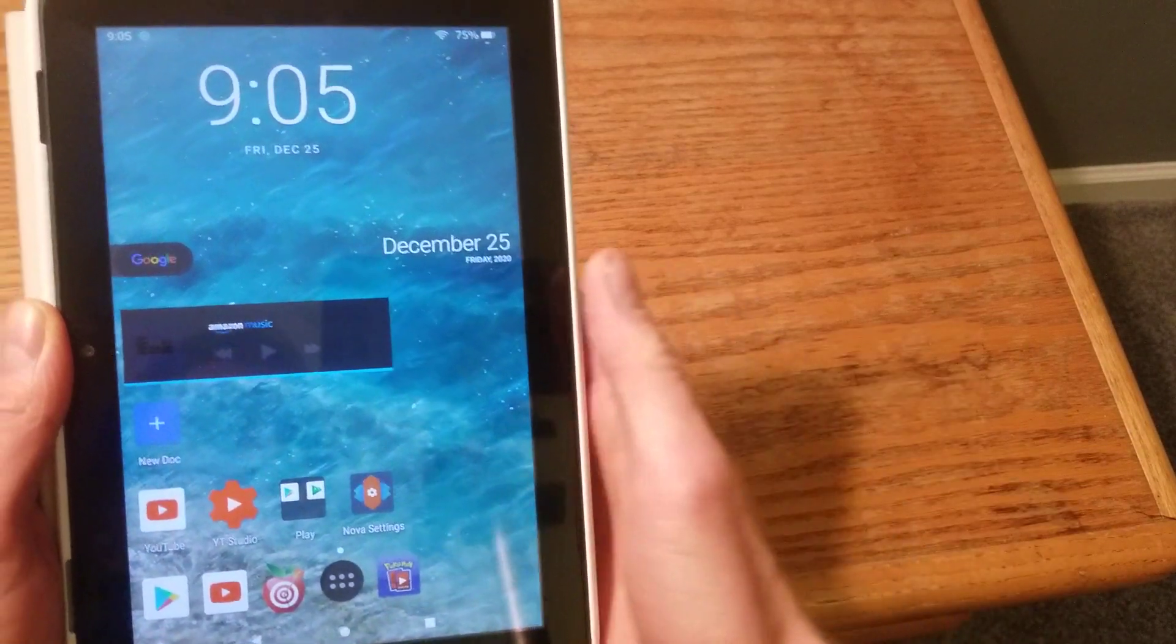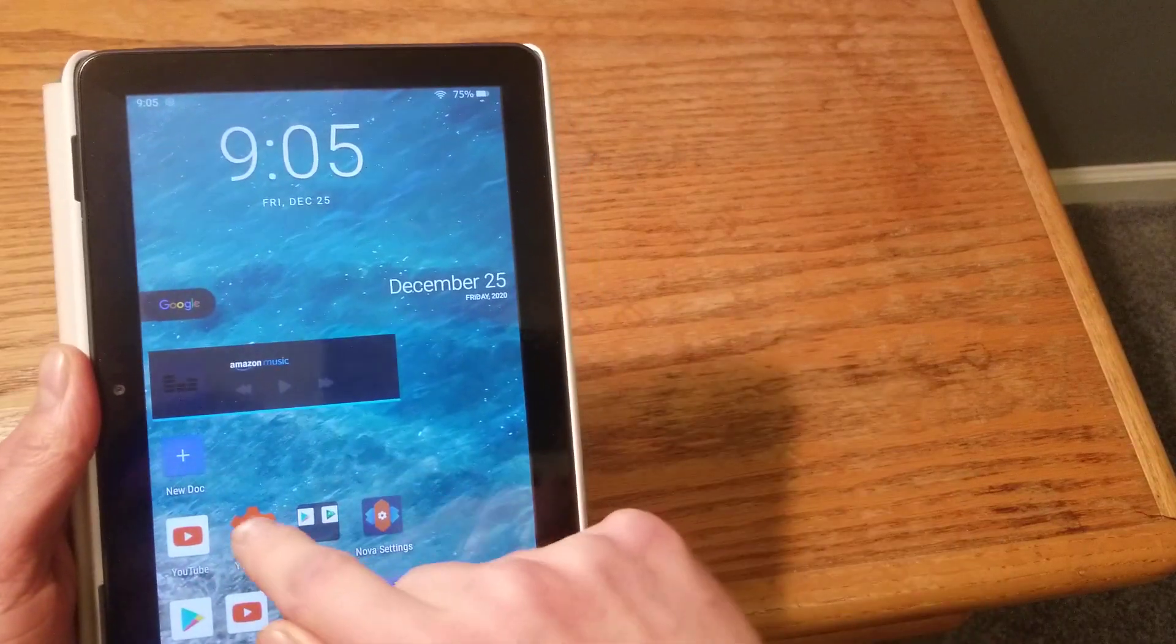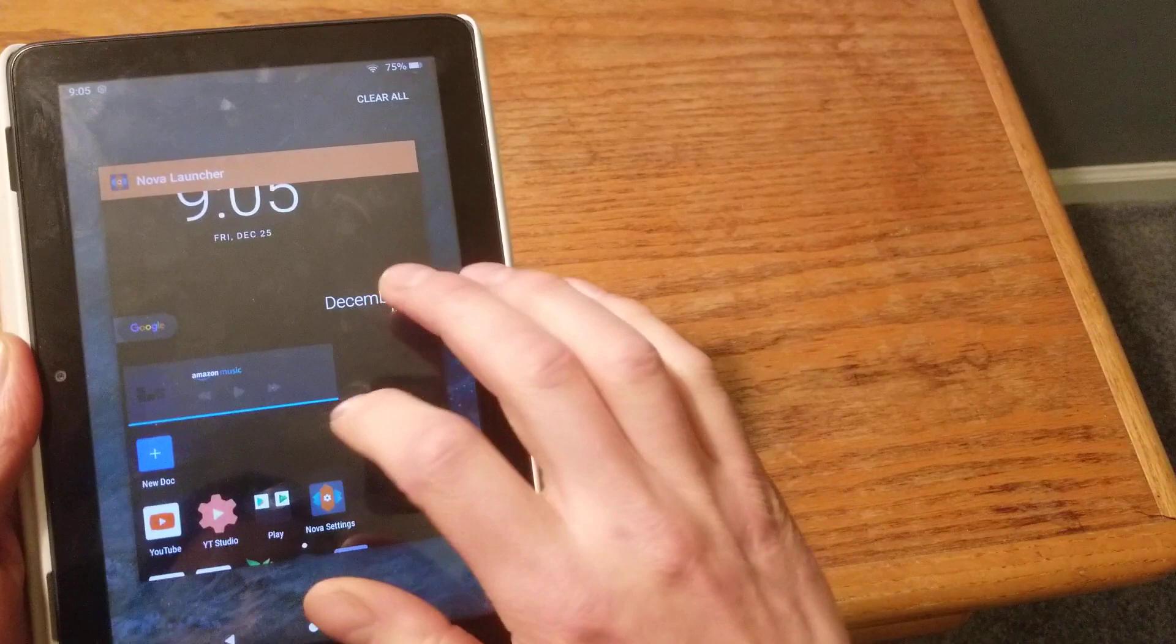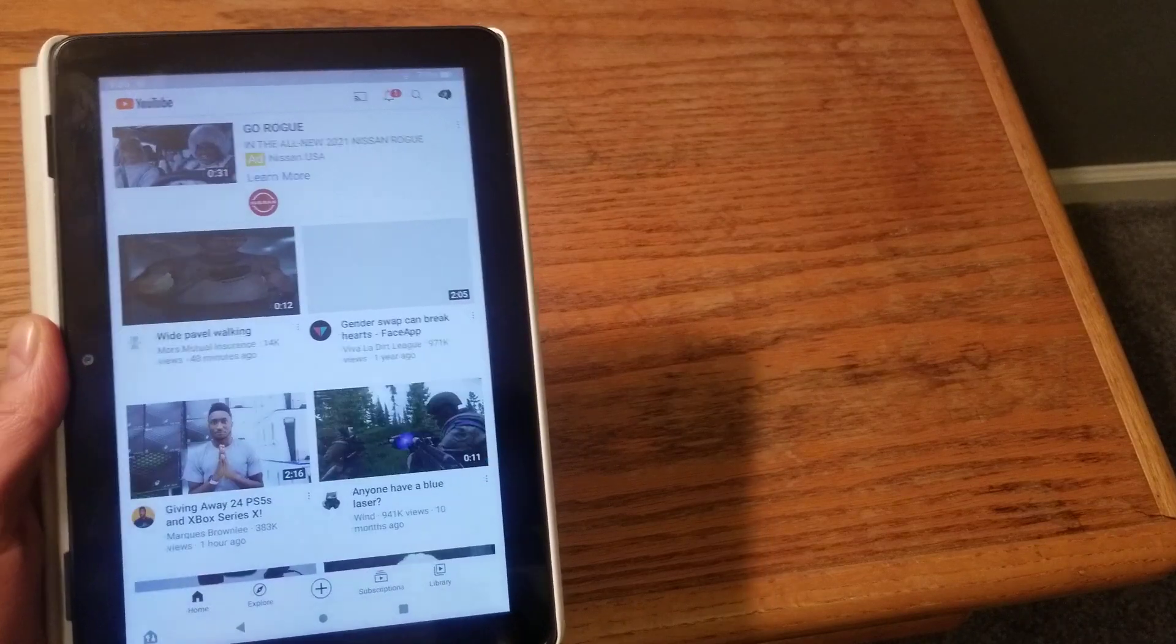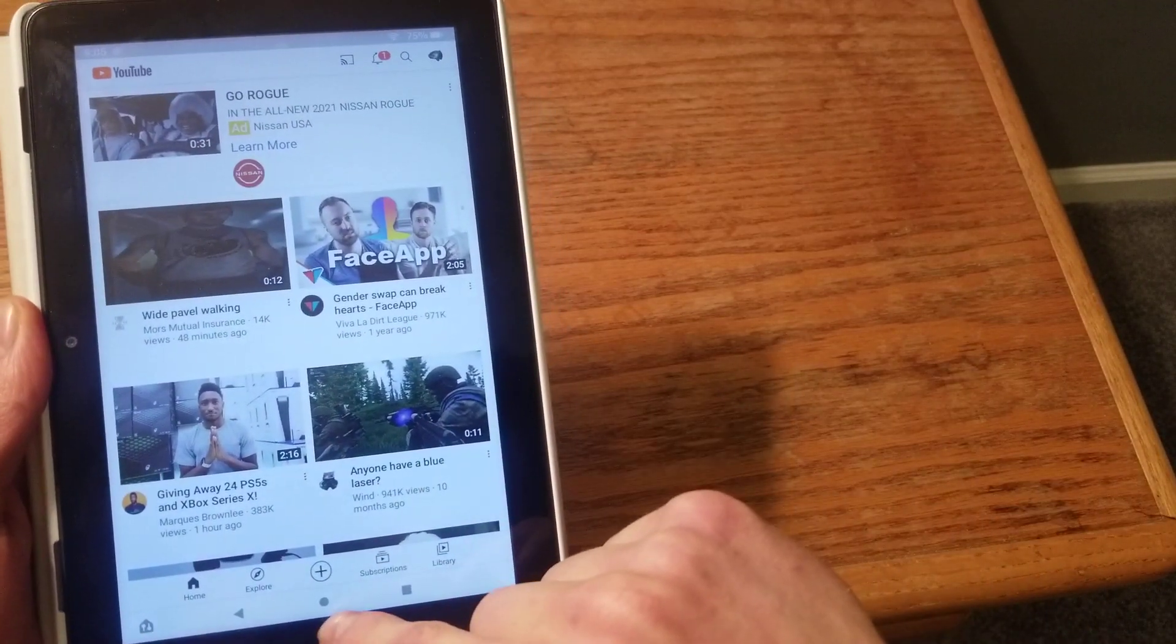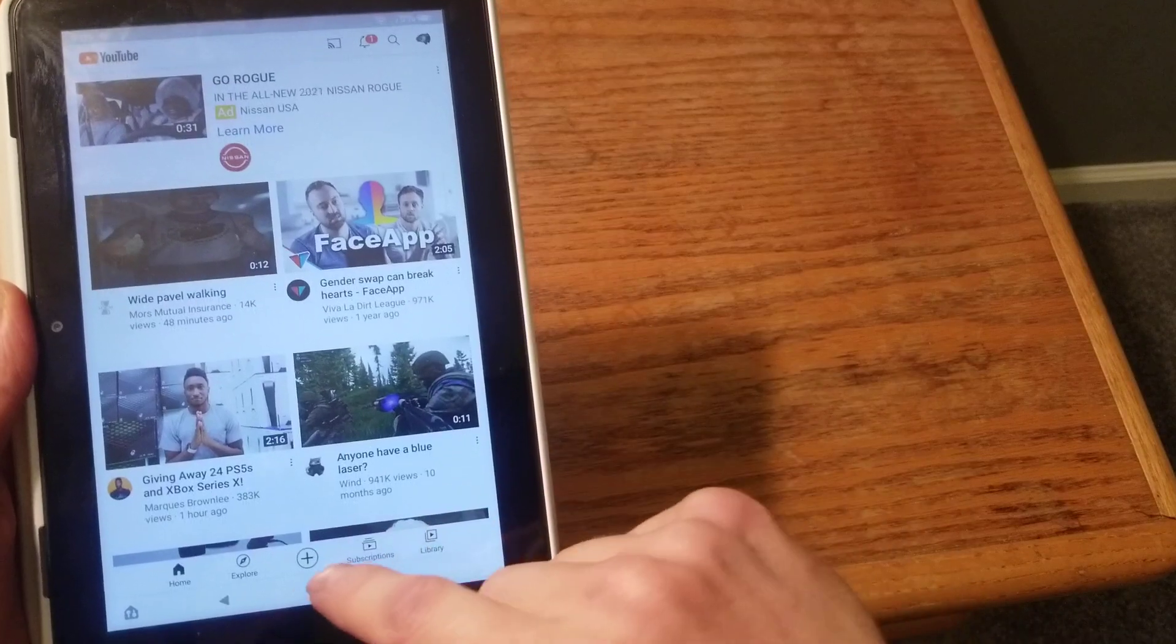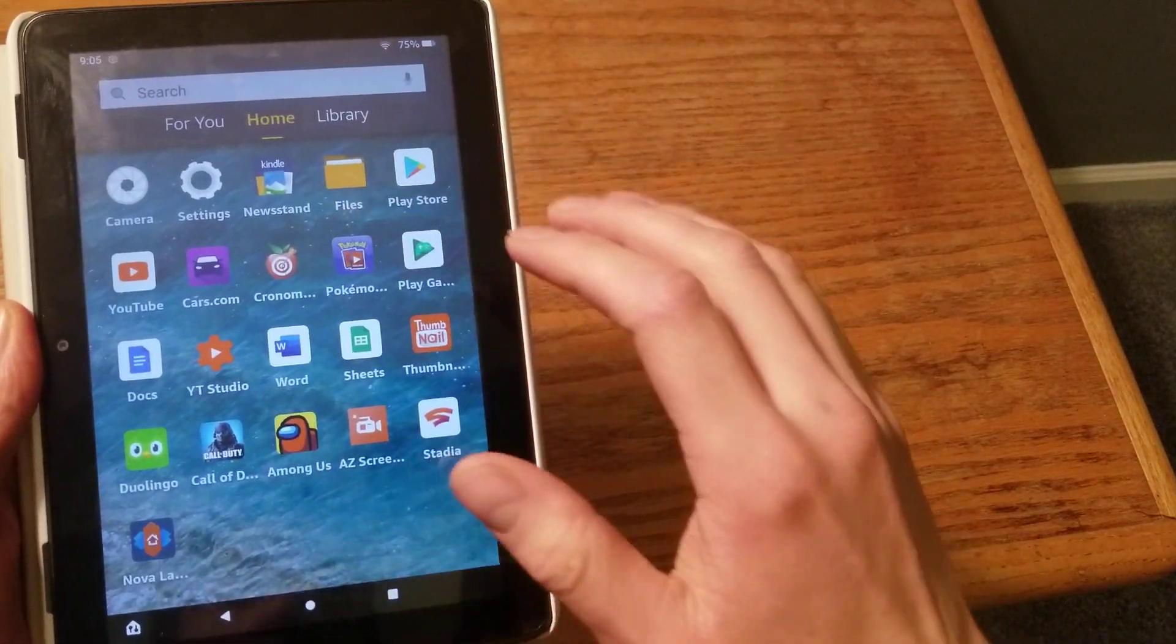The one downfall of doing it this way is that say you open up something, let's go to actual YouTube. Say we open up something here. If you were to just push home like you normally would do, it'll actually bring it back to your standard launcher.